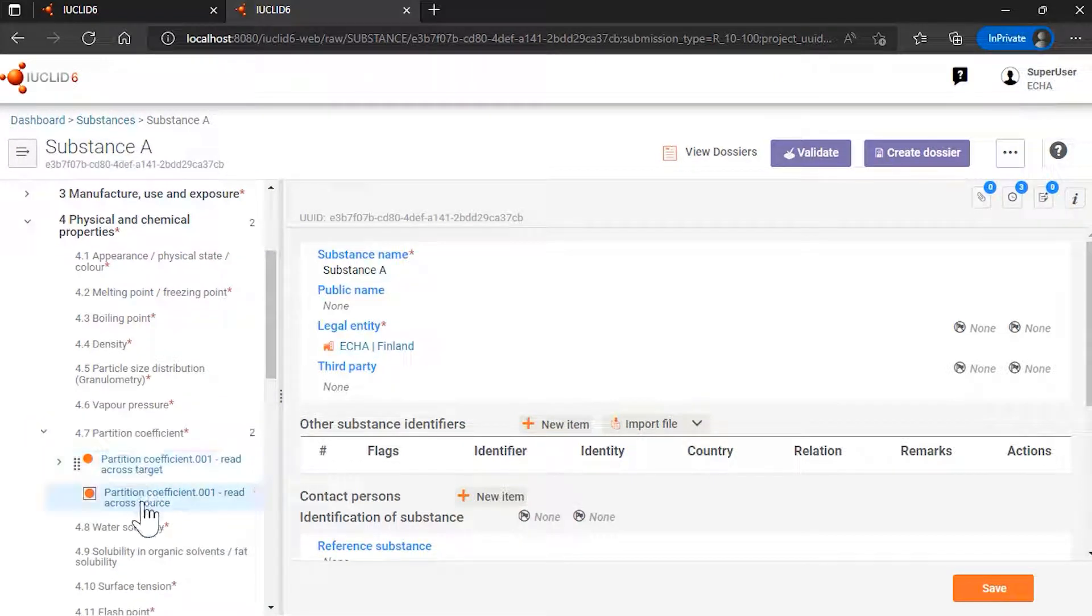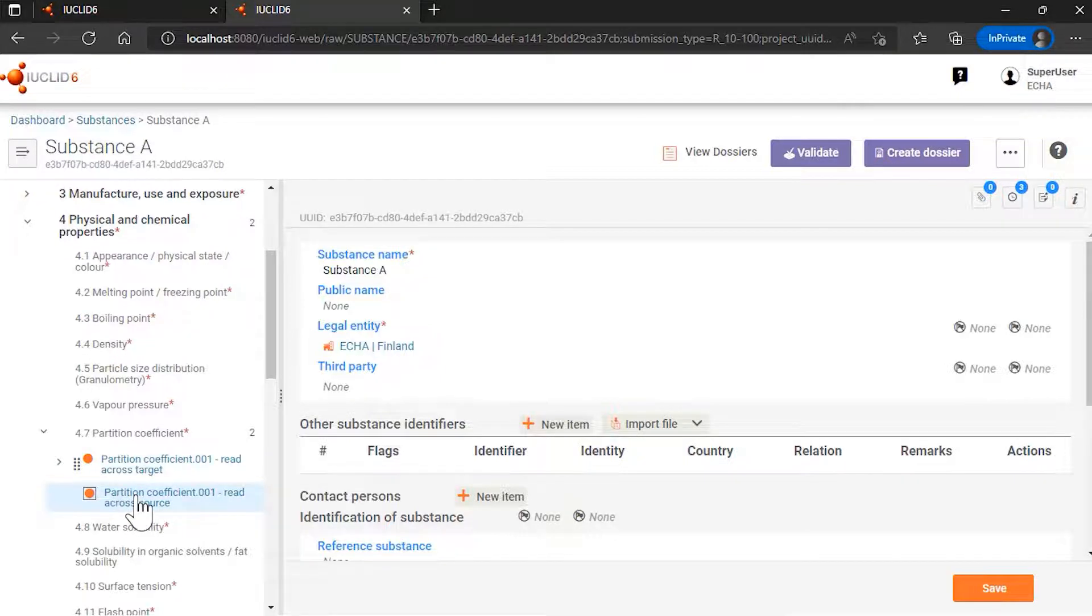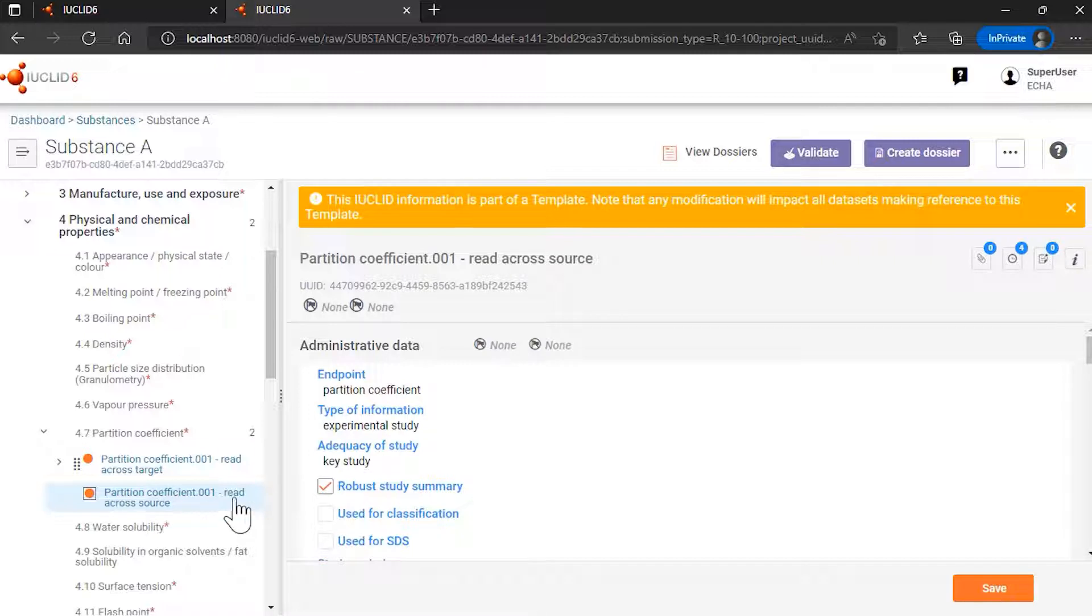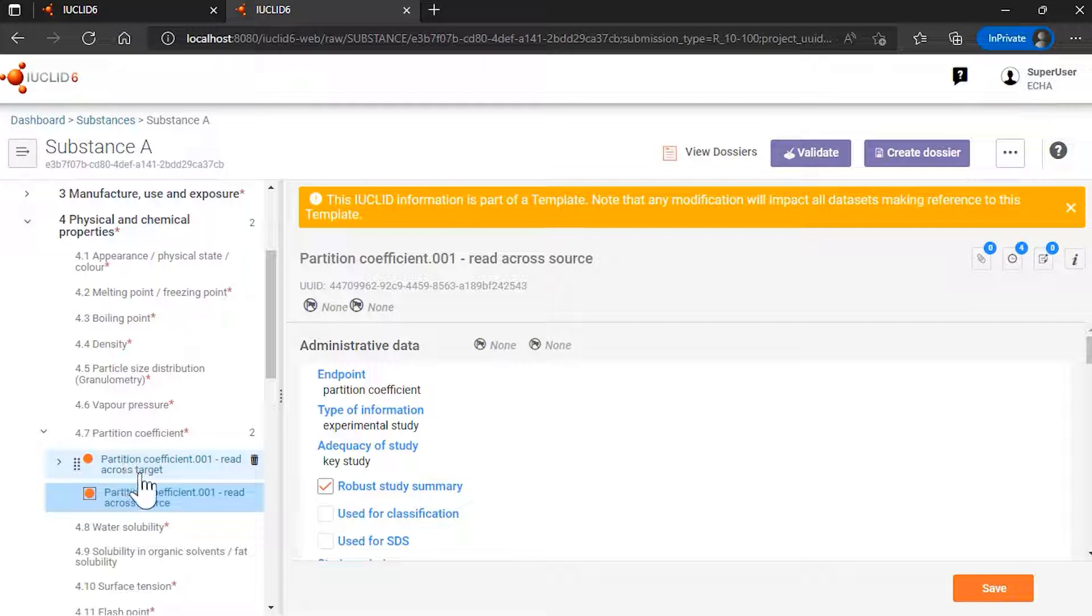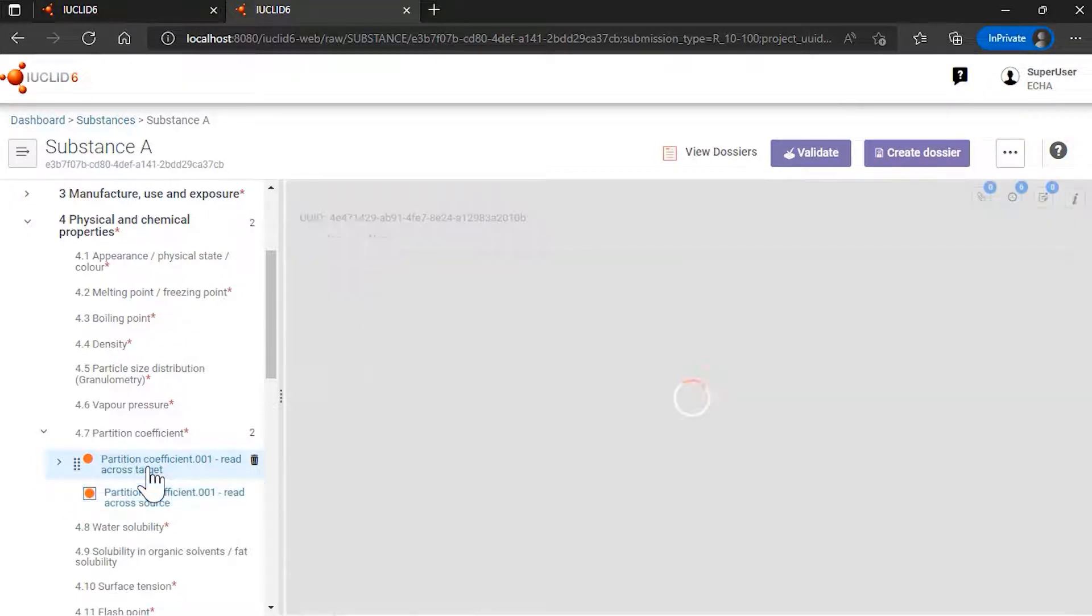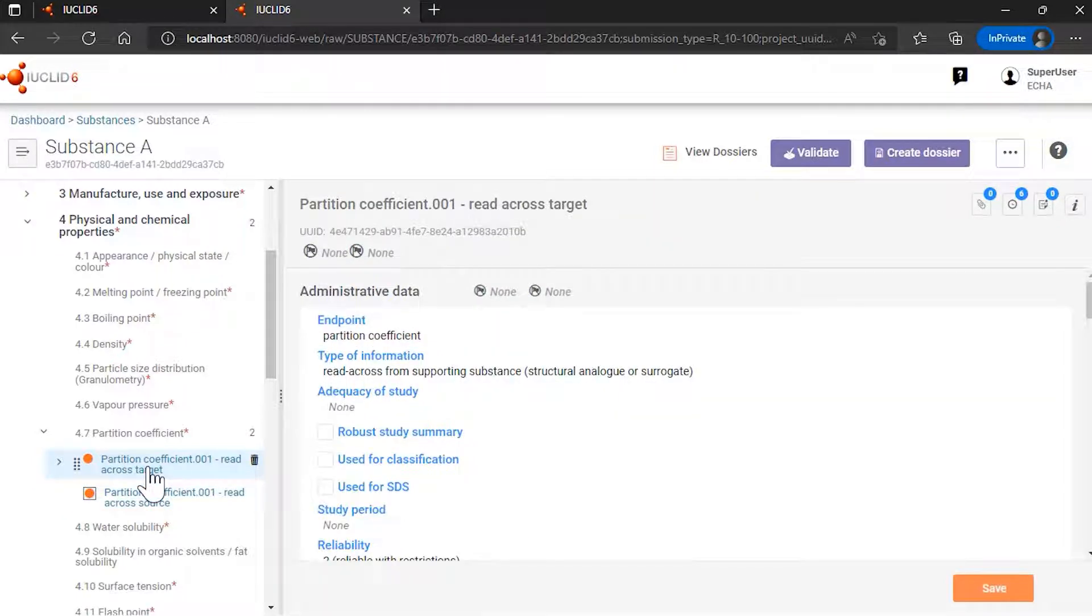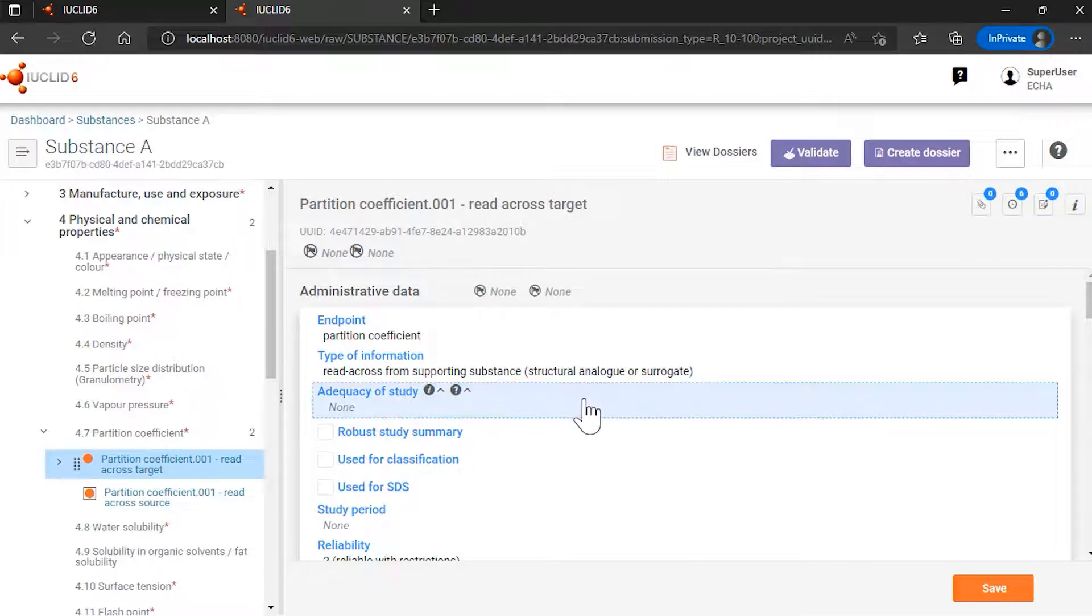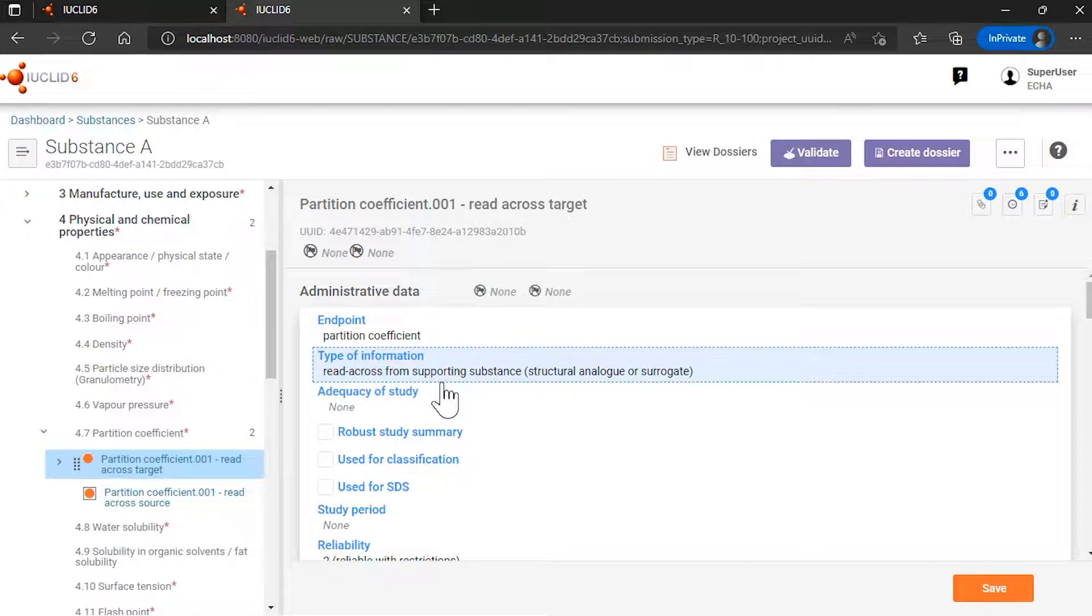You see the document or the robust study summary provided by the narrated template. This is my read-across source. And in the dataset of substance A, I have a read-across target record to justify my read-across approach for substance A from substance B.